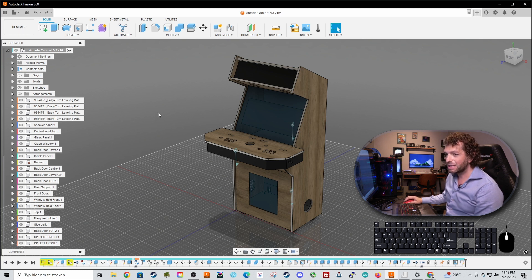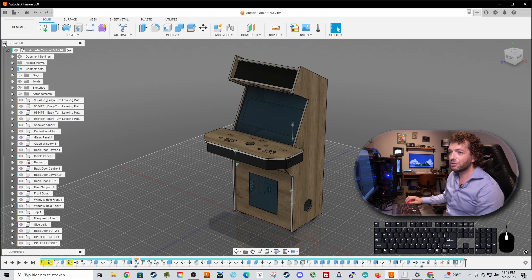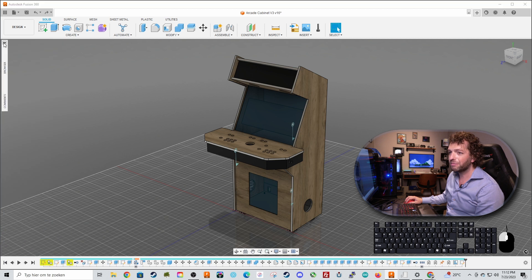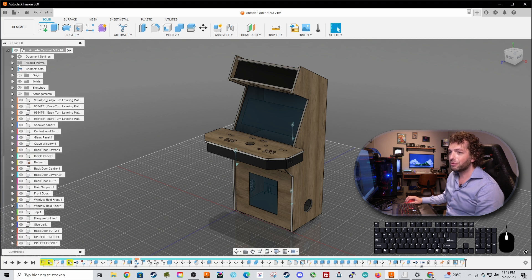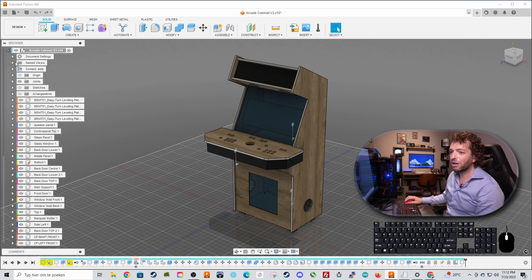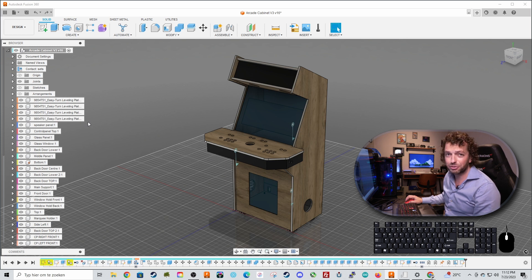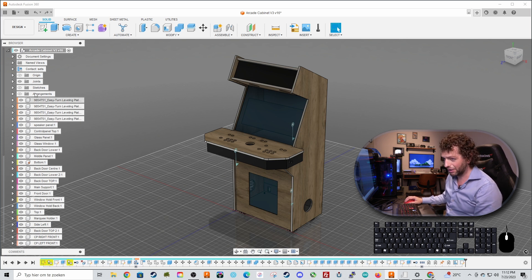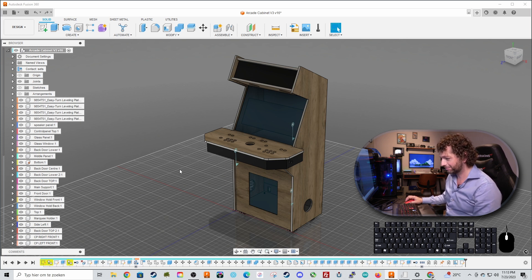Let me see at the left part here is your browser. Everything you do here will be inside this browser. So all of your sketches and your bodies and your components everything will be right in here.